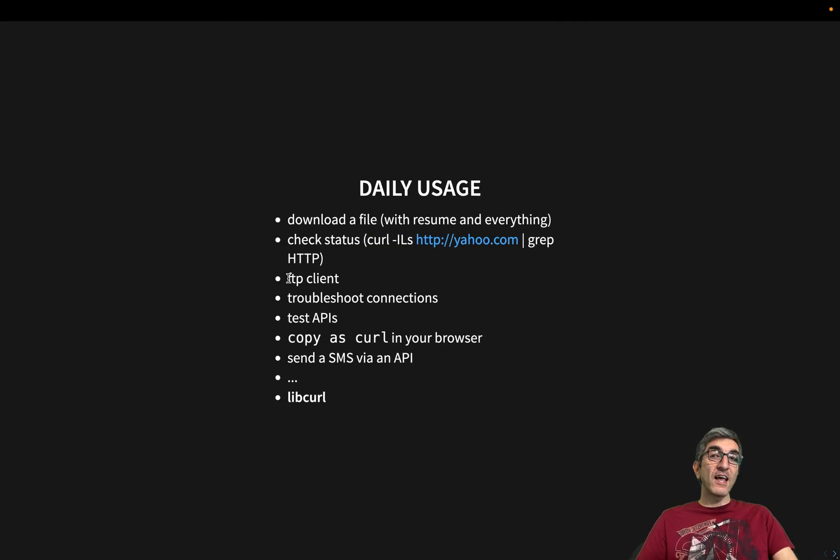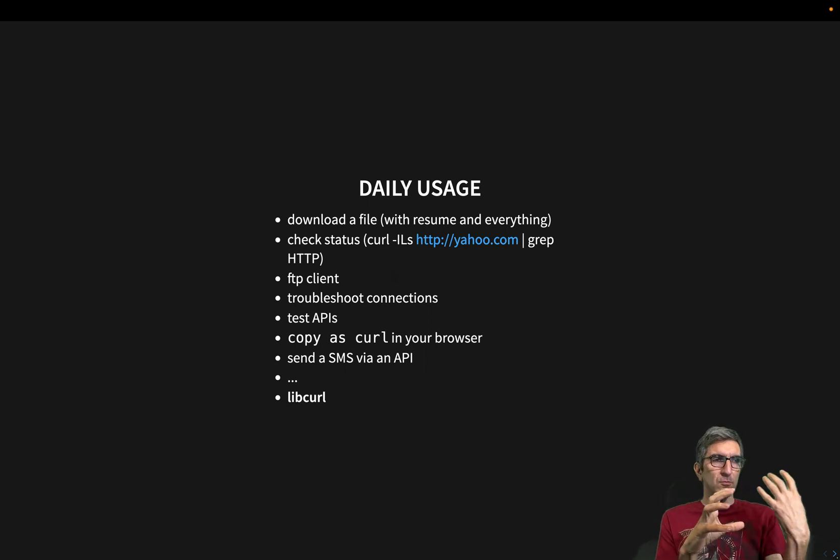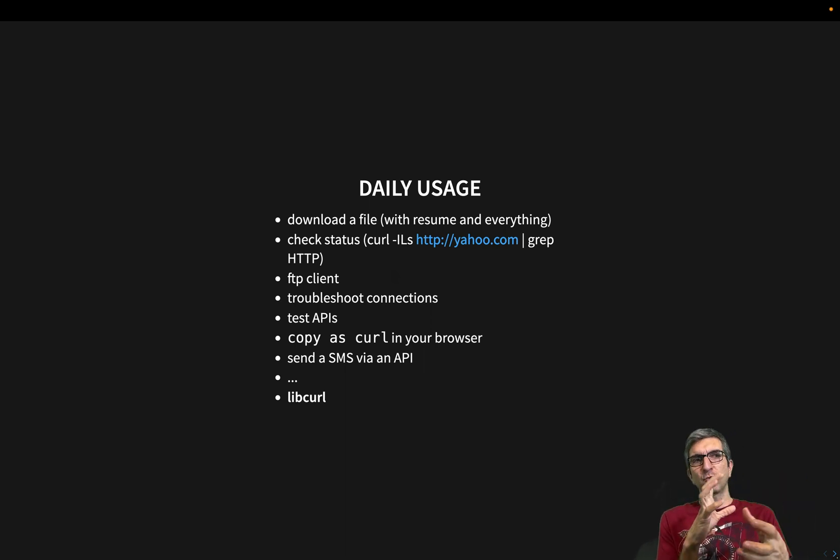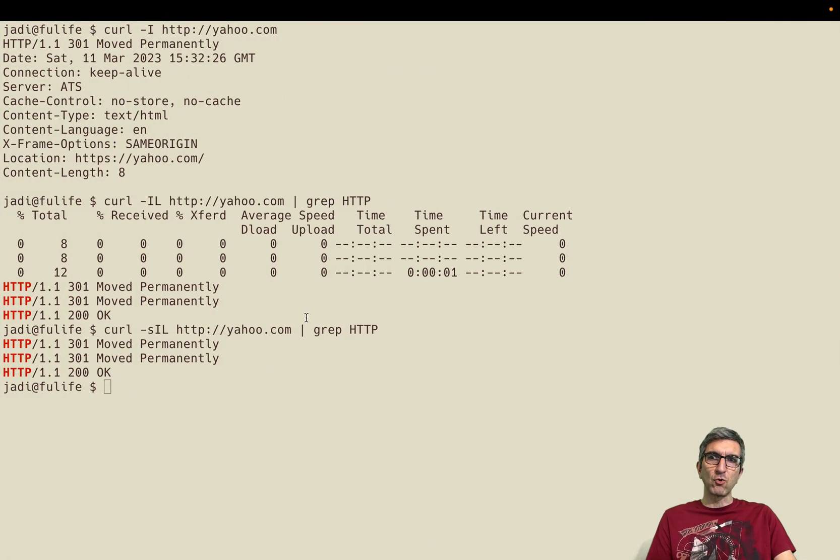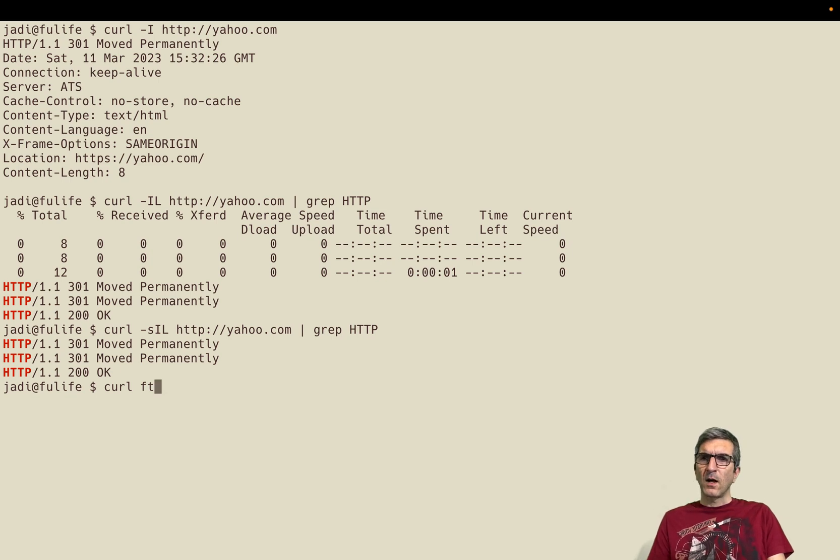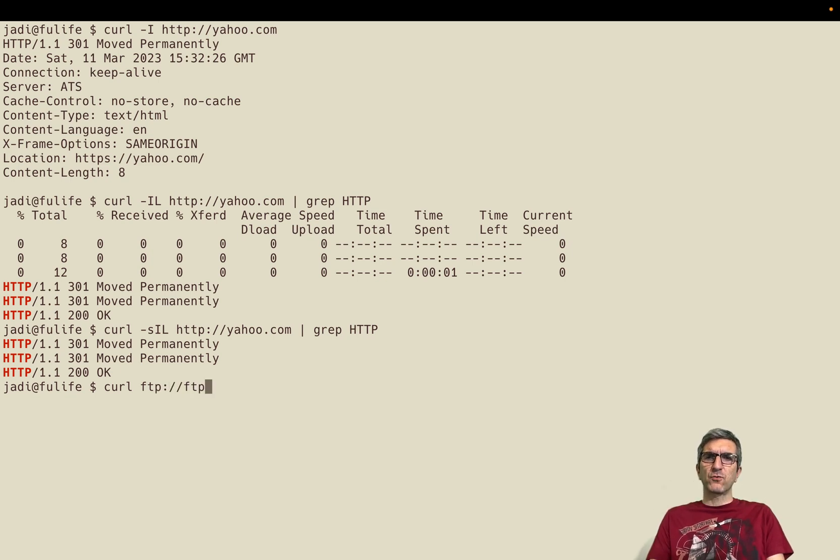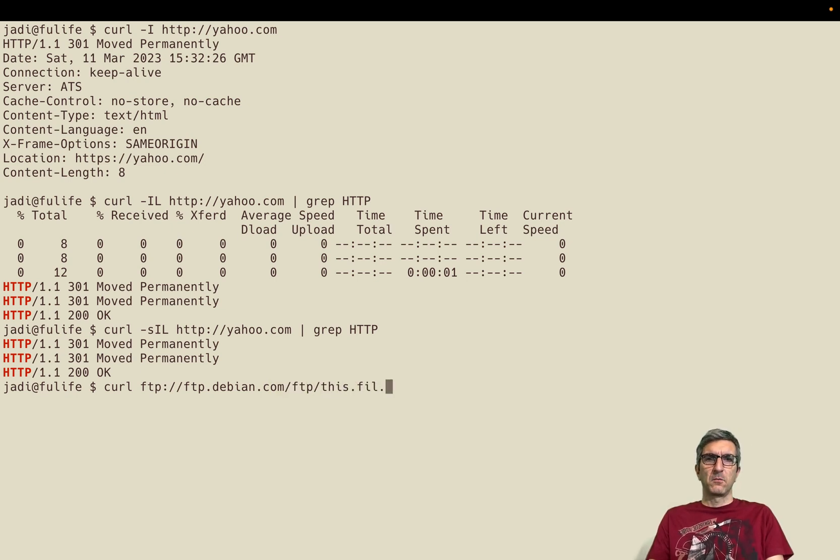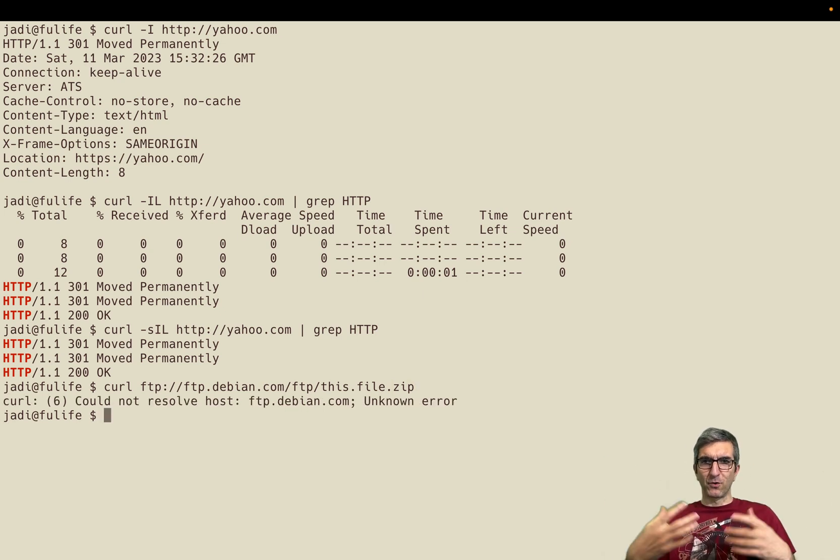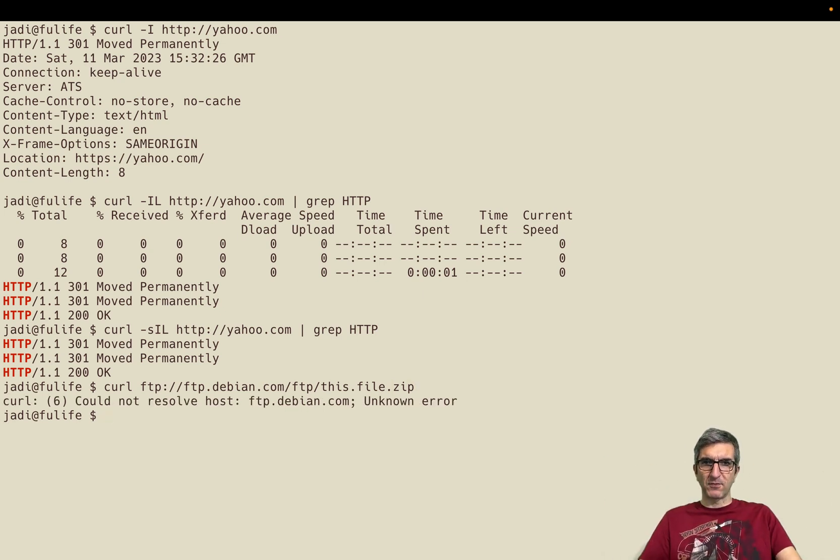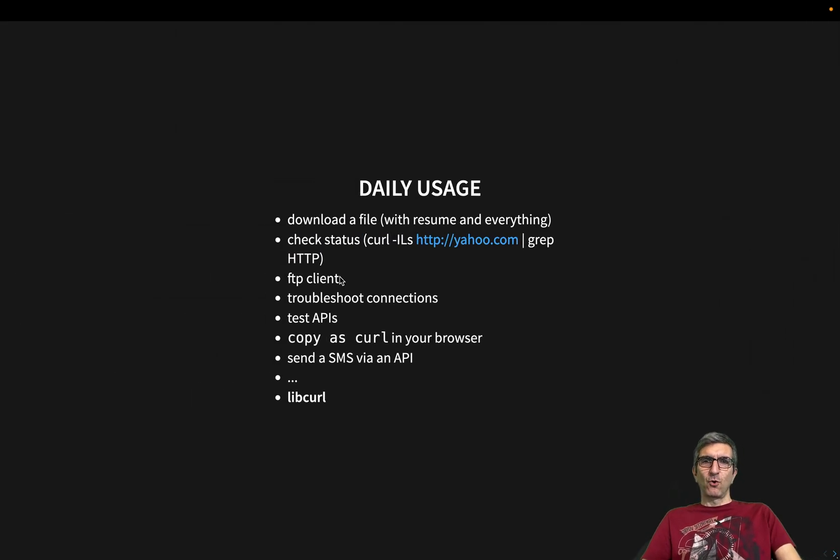Also it's an FTP client. You can directly connect somewhere as a simple FTP client. Move into the directories. Get files. This is different than doing a direct FTP. Because I can say curl, go to this address for example, and get this file. For example if this is there. If it works. It says okay. I cannot connect to ftpdebian.com. So you can use it as an FTP client.